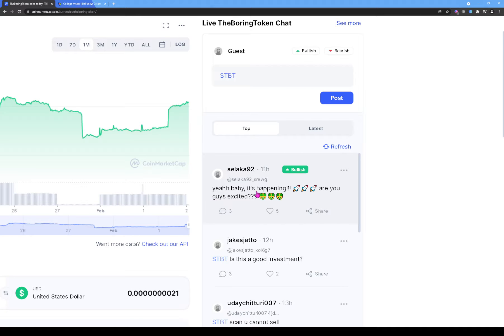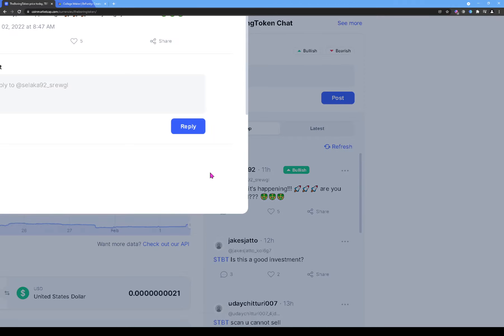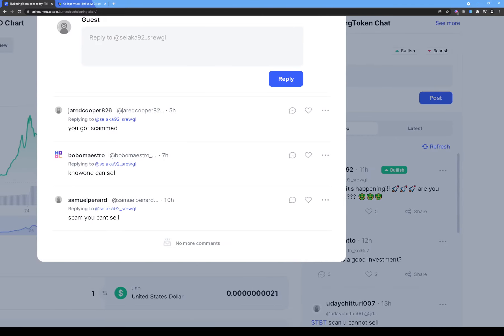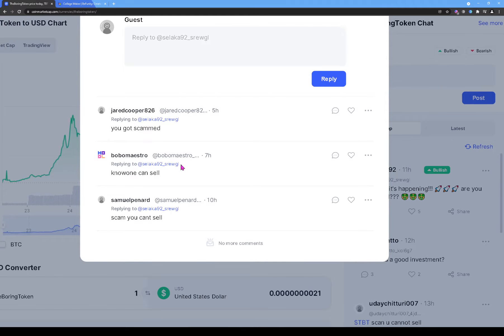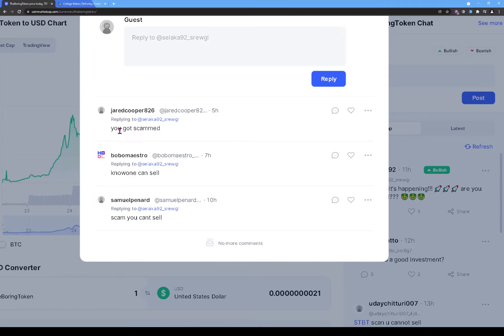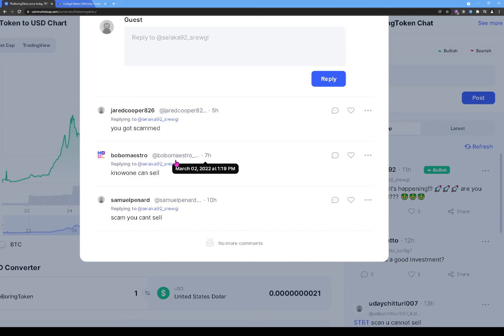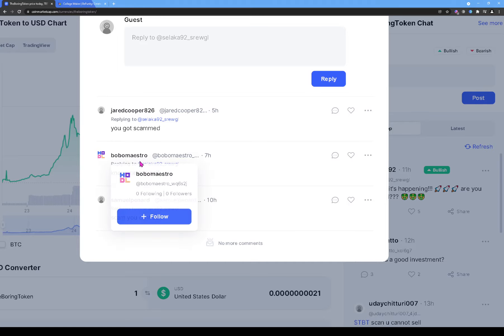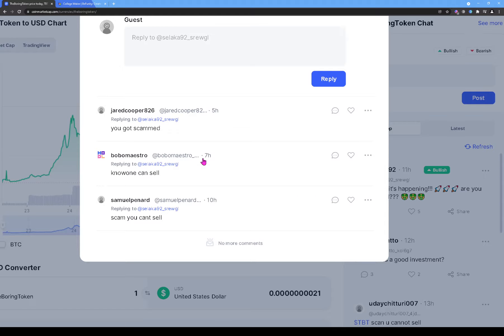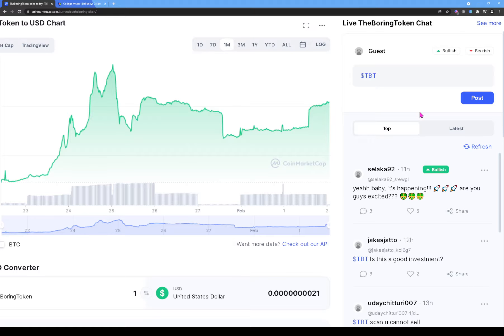One person saying 'Yeah baby, is happening, are you guys excited?' So look at what people are saying here to his comment. So one person said five hours ago 'You got scammed.' Seven hours ago someone, Bubble Maestro, he said 'No one can sell,' and then ten hours ago somebody else said 'Scam, you can sell.'